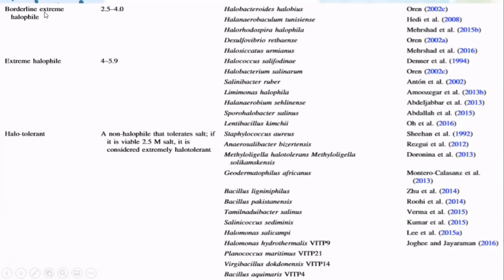Borderline extreme halophiles tolerate 2.5 to 4 moles of salt, and extreme halophiles tolerate 4 to 5.9 moles of salt. Example extreme halophile organisms include Salinibacter ruber, Limimonas halophila, and others. Halotolerant organisms are non-halophiles that tolerate salt; if viable at 2.5 moles of salt, they are considered extremely halotolerant.